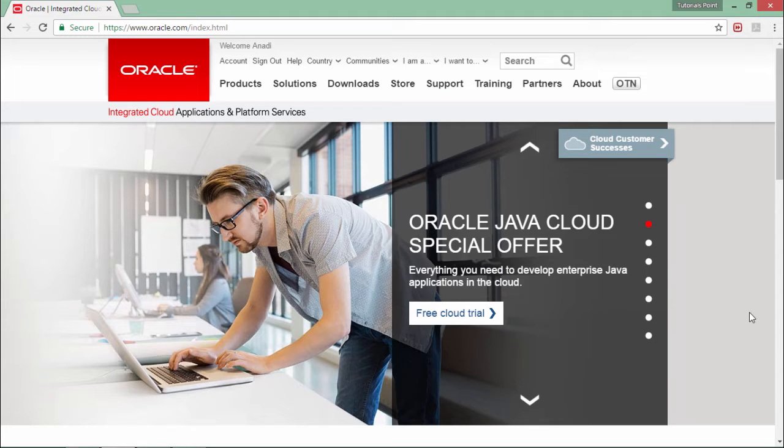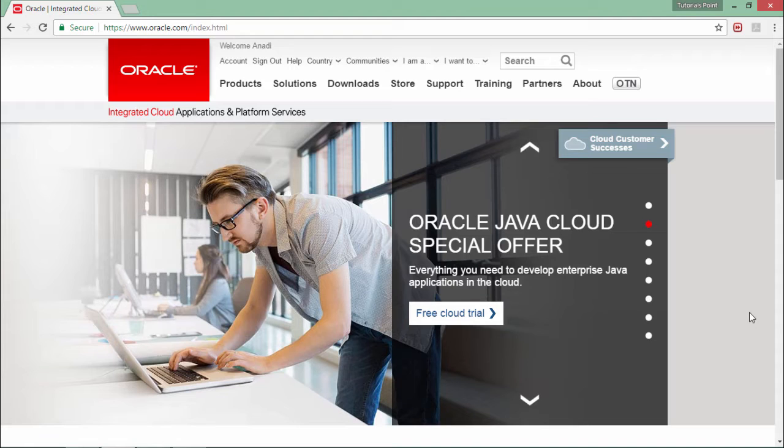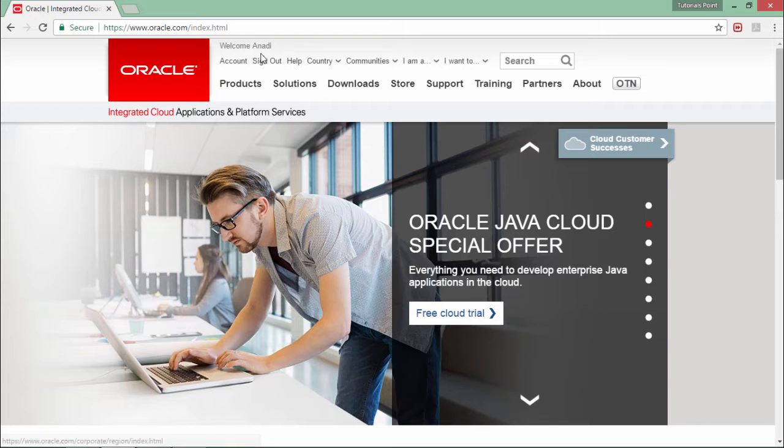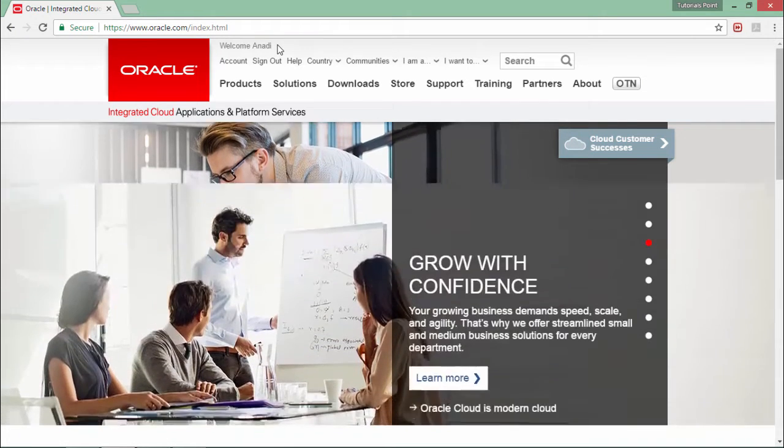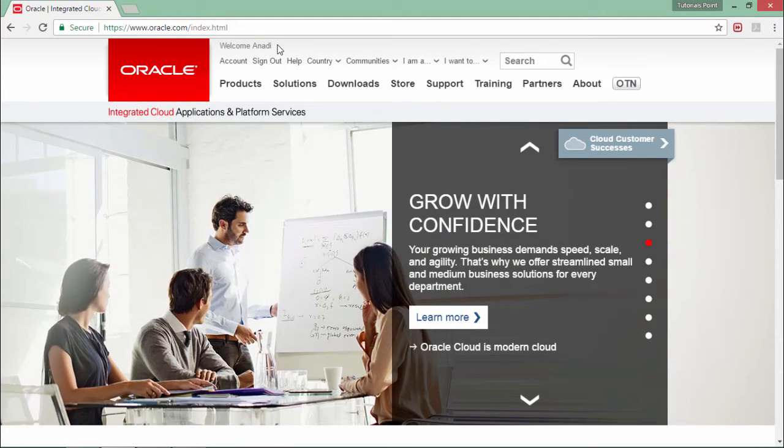To install Oracle 11g Express Edition, first come to the Oracle official website at Oracle.com. Here you will have to sign in. If you don't have an Oracle account, first create a free account and then log in. As you can see, welcome Anadi, that means I am already connected.